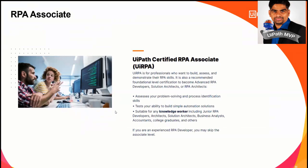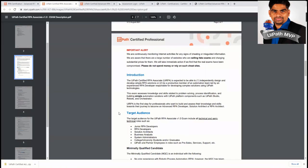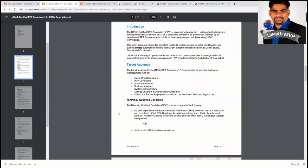However, UiPath recommends some three months of experience as a minimal qualified candidate. So there is no prior experience, but still if you have three or six months experience, it is recommended. And if you have done the UiPath RPA Developer Foundation training, you are good to clear this.